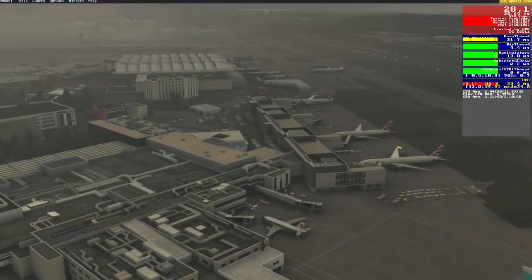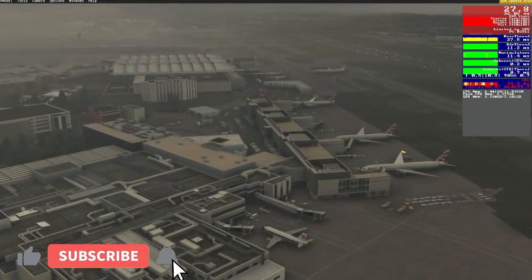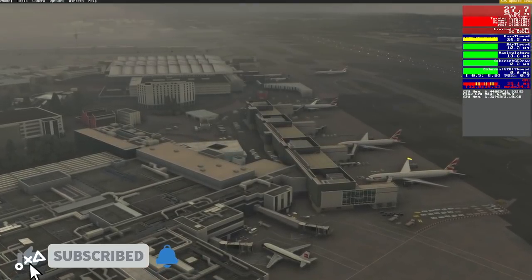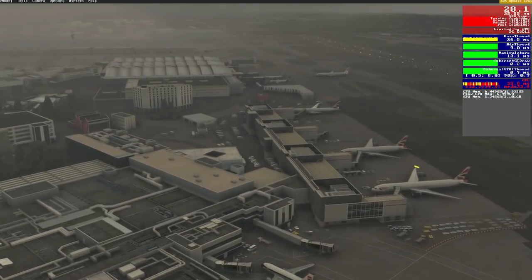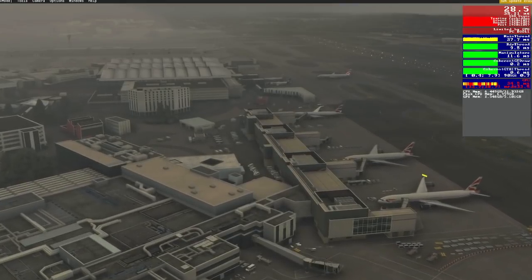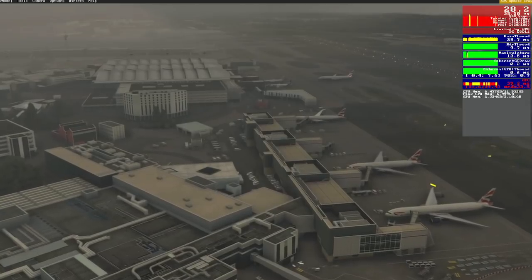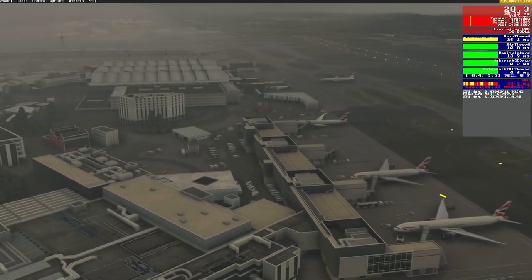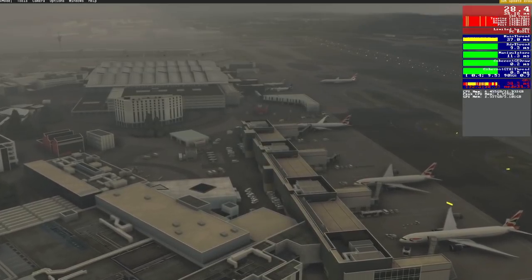Hello friends, followers and channel members. Welcome to a very quick video where I'm going to be sharing with you my new and latest settings in Microsoft Flight Simulator and the NVIDIA control panel, following my full reset to factory settings of my PC where we reinstalled Windows.